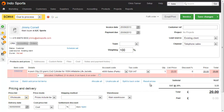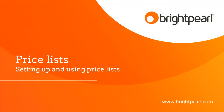There are other ways to play with prices, such as discounts and coupons, which we'll explore in a different video. And that shows you everything you need to know about setting up and using price lists in Brightpearl.